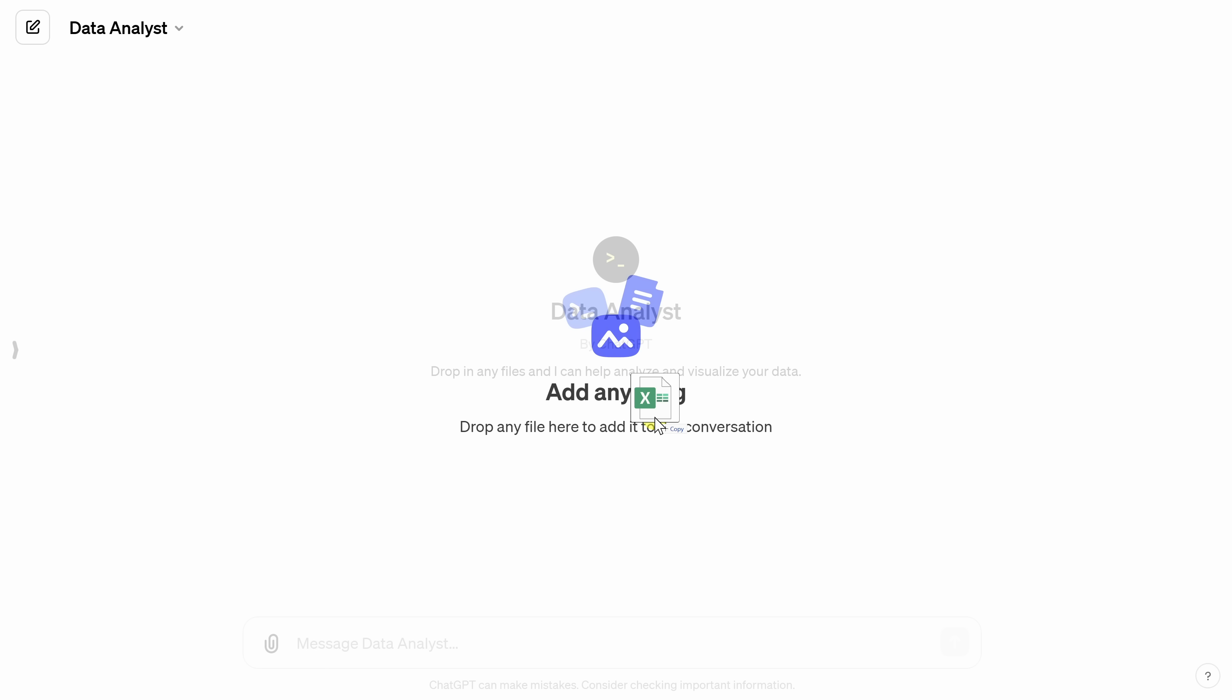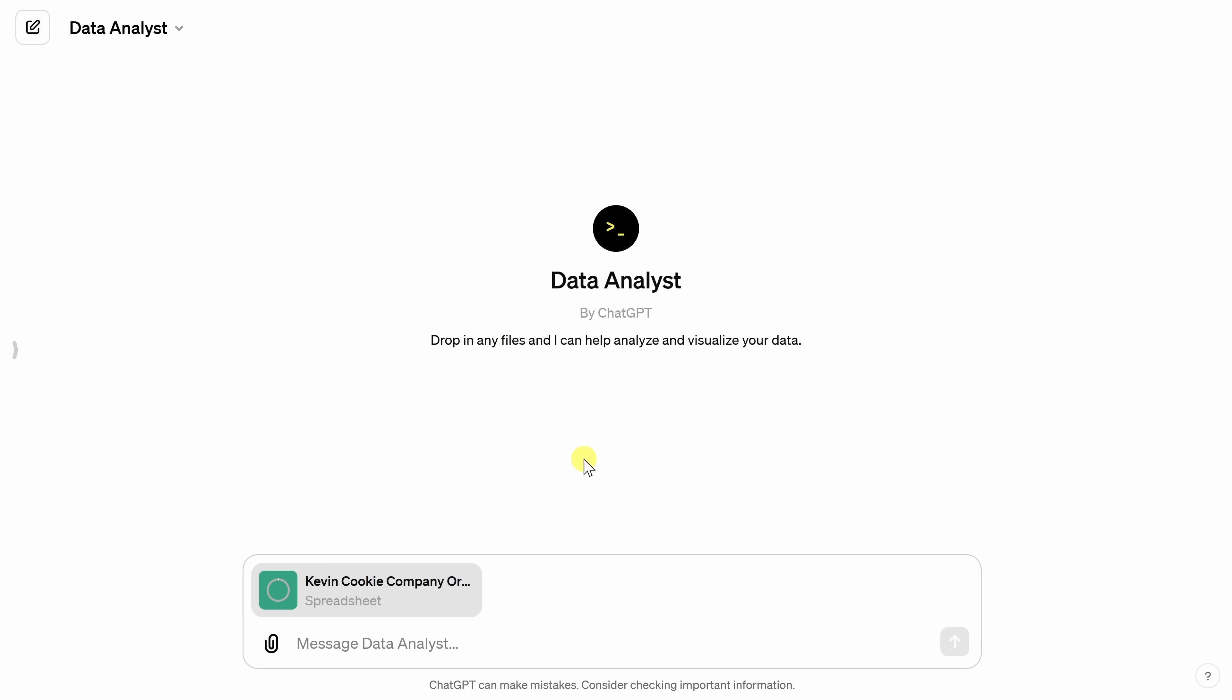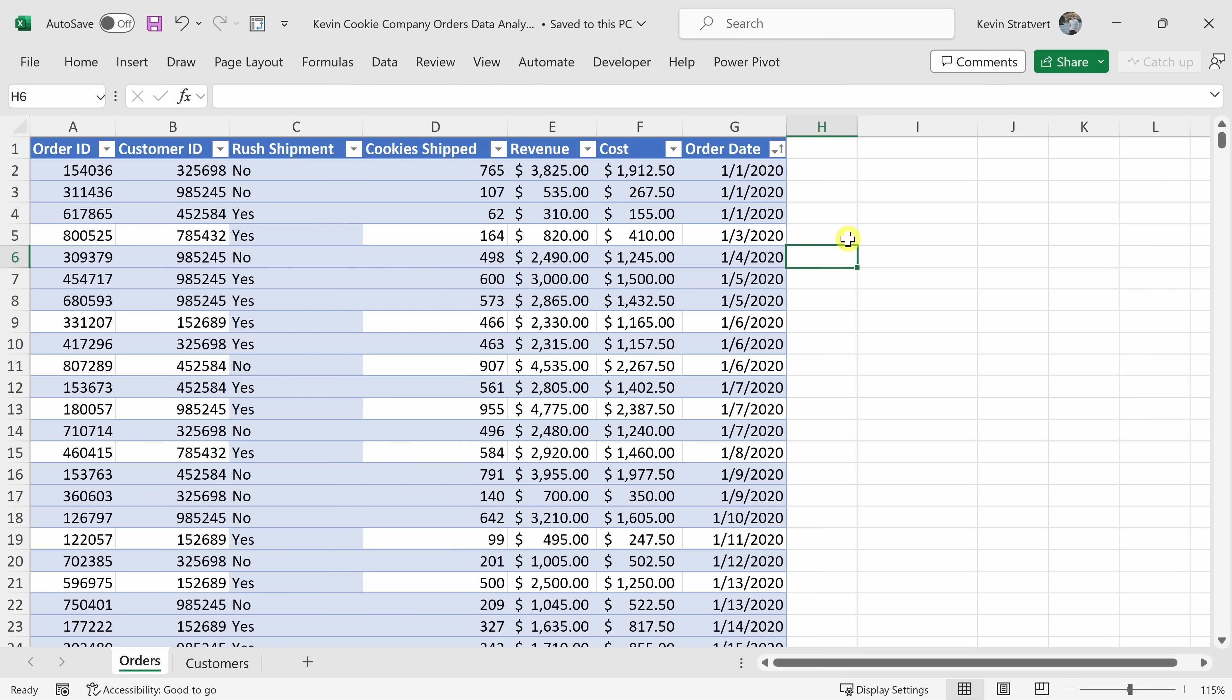Here, I'm going to drop in an Excel file. And if you'd like to follow along, I've included this same exact Excel file in the description of this video. Before we start asking questions about our data, let's take a quick look to see what's contained within this Excel file. The Excel spreadsheet contains order data for customers here at the Kevin Cookie Company.